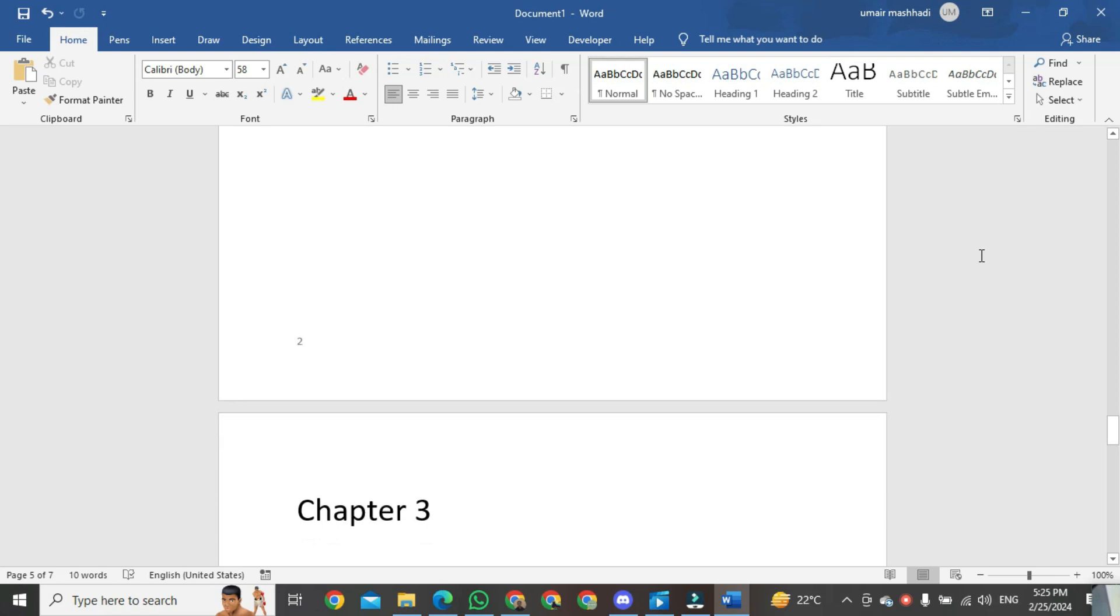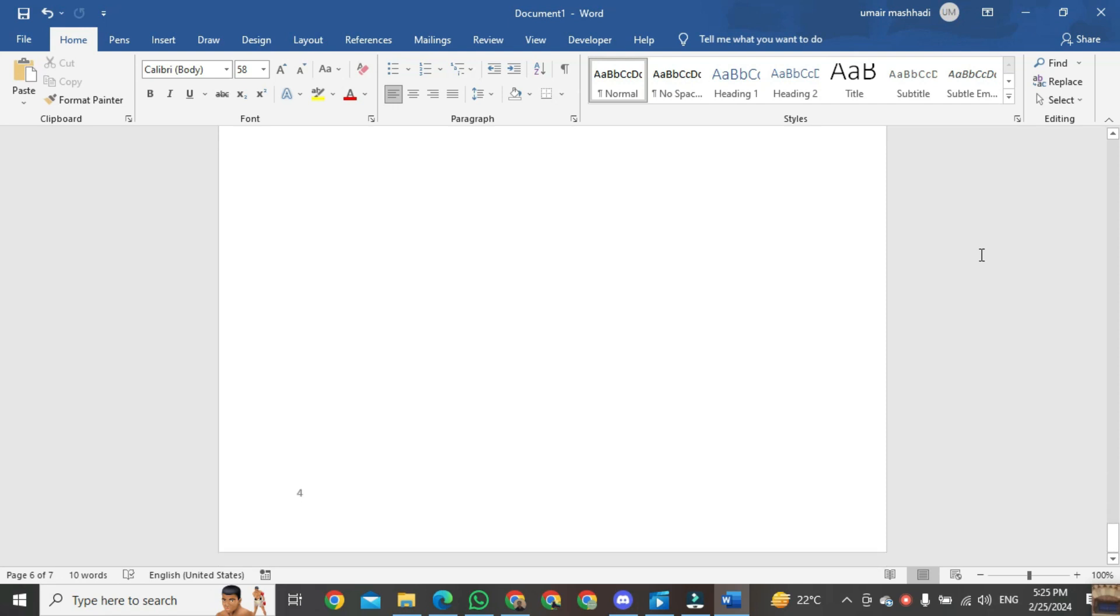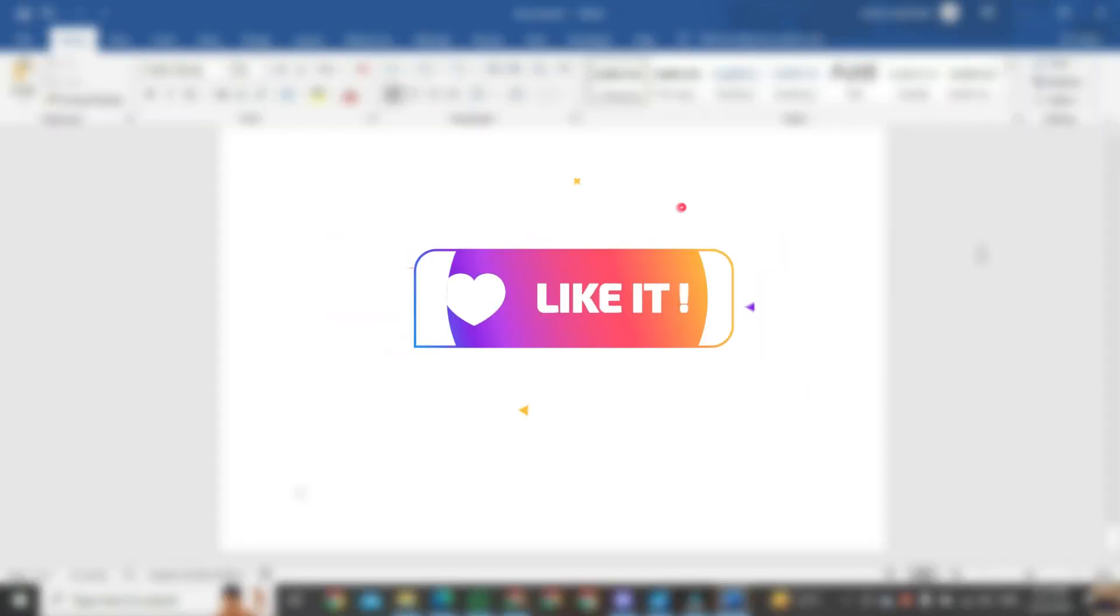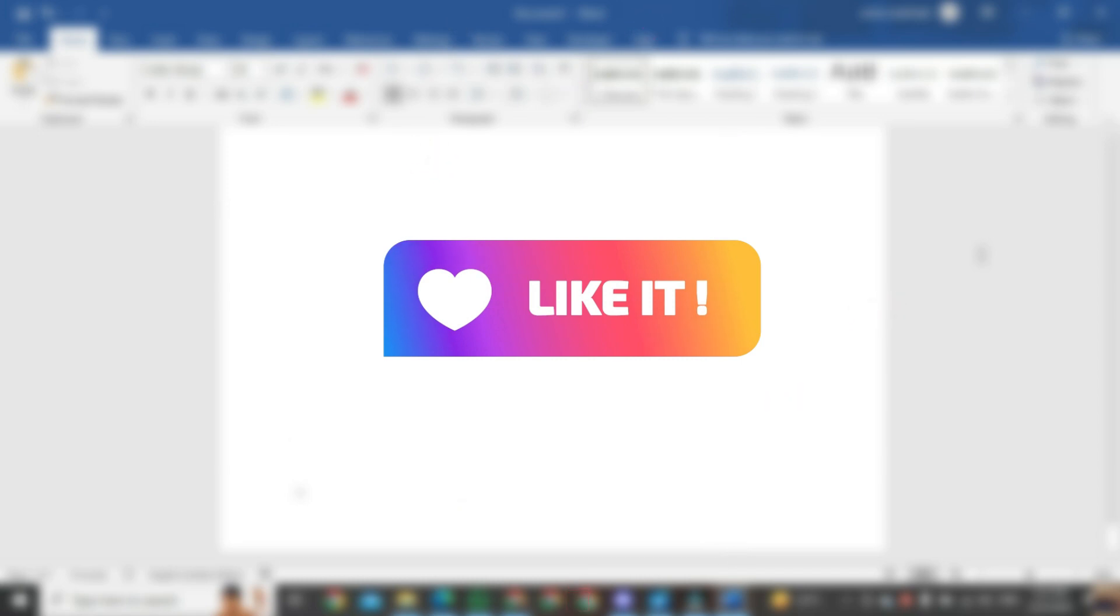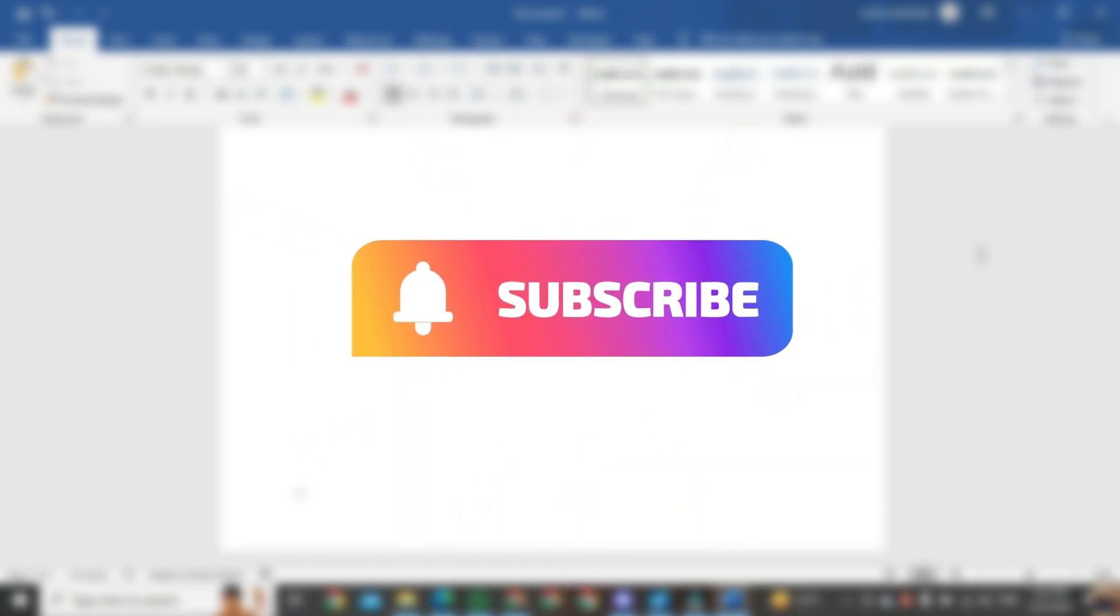Page number 2, and this is page number 3. That's how you start page numbering from a specific page in Microsoft Word. If you found this video helpful, please like it and don't forget to subscribe to this channel.